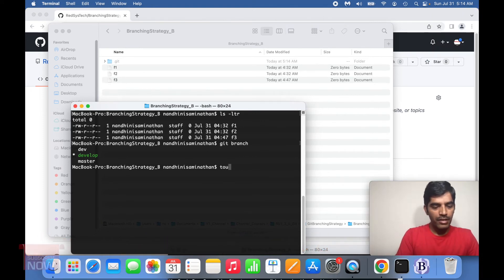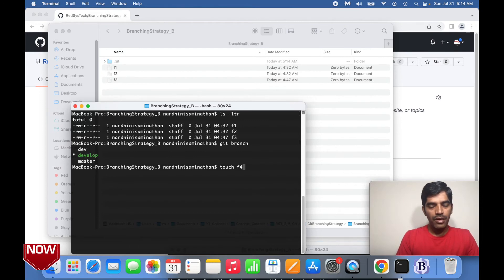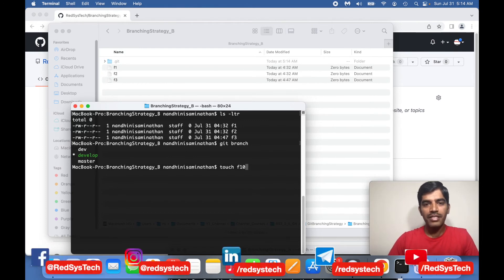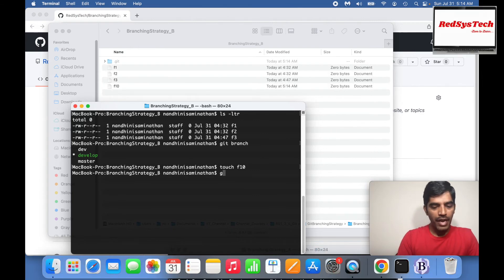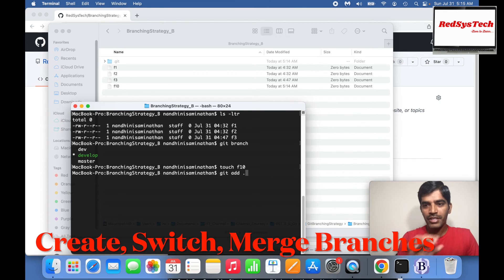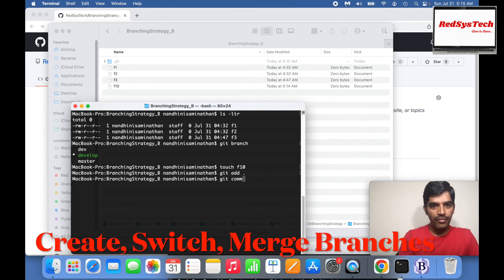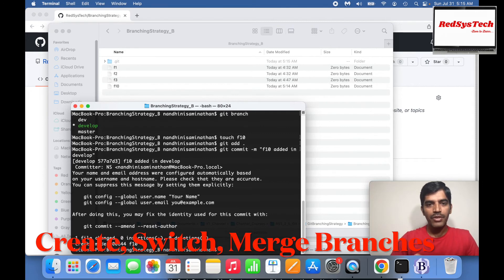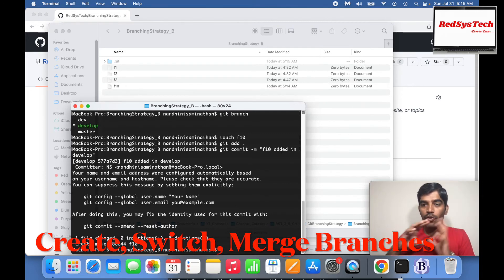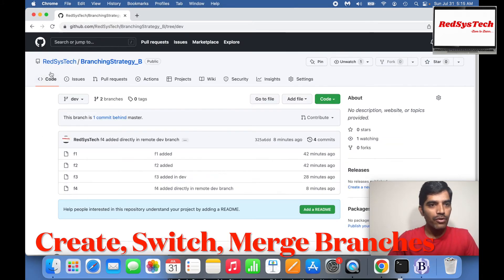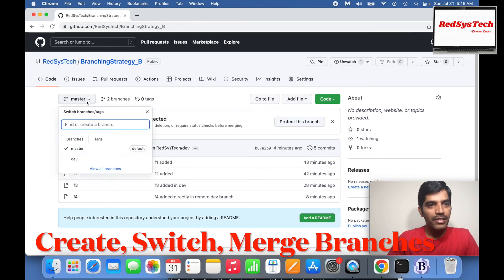Now let me create a file in the develop branch: touch F10. Then git add and git commit with message 'F10 added in develop'. It just committed to my local Git — nothing moved to remote yet. If I go to the remote branching strategy B, I see only master and dev branches, meaning the develop branch I created in local is not yet in remote.